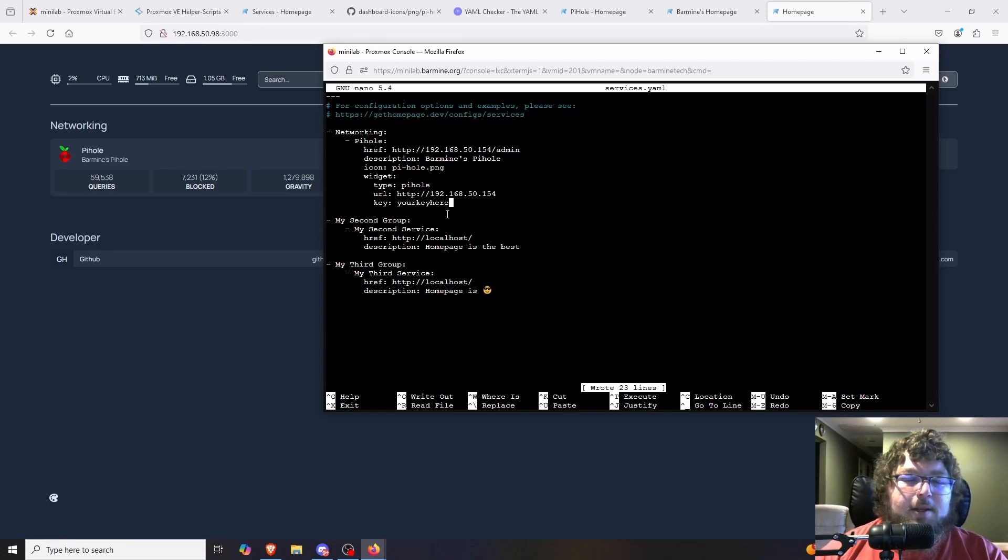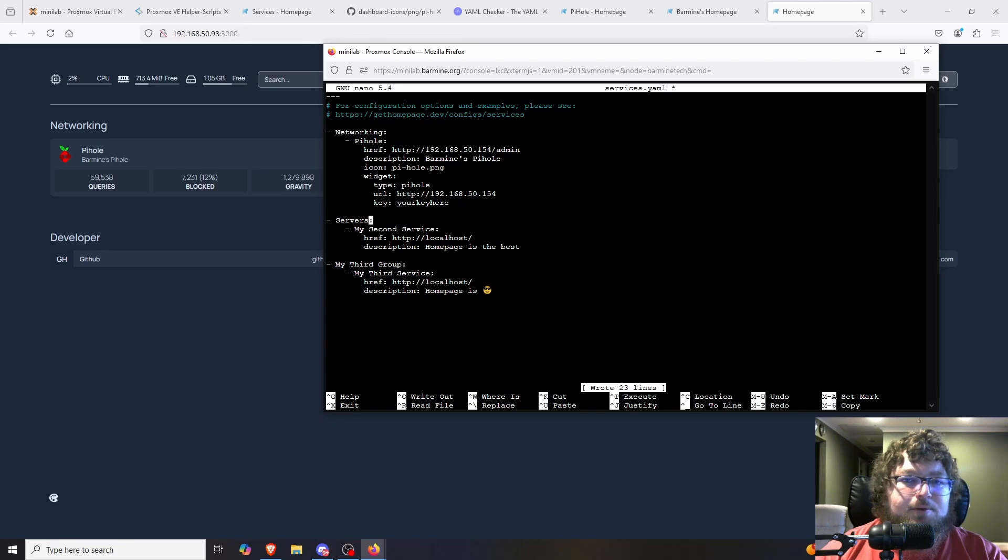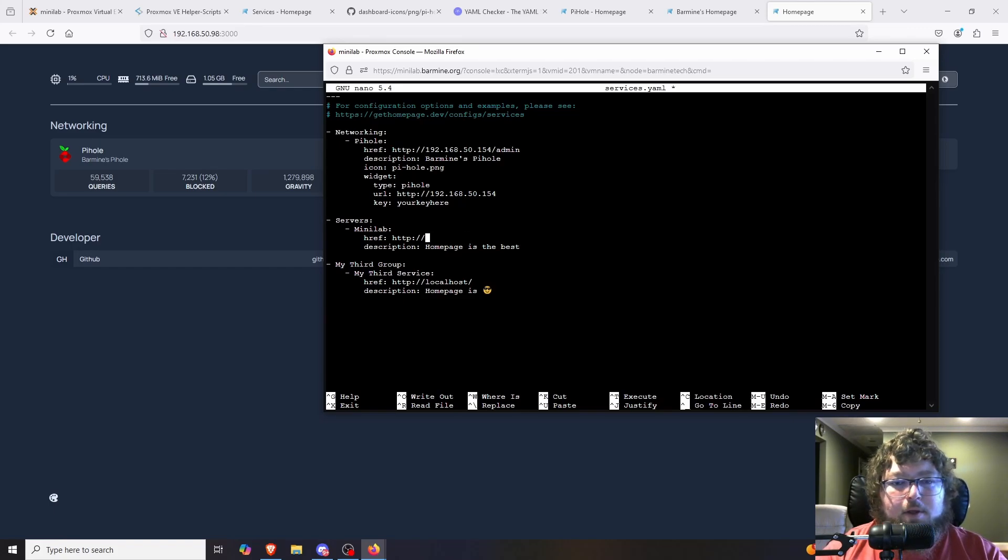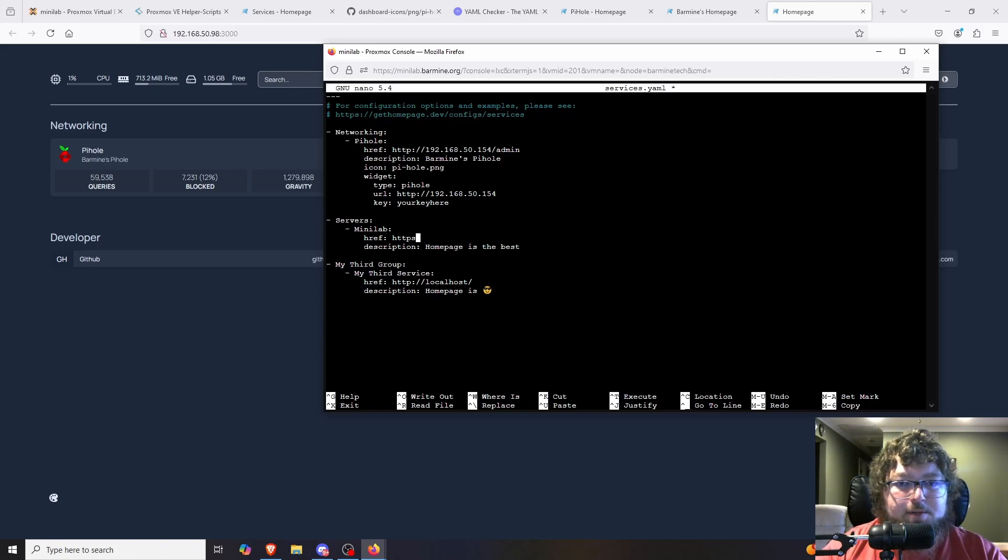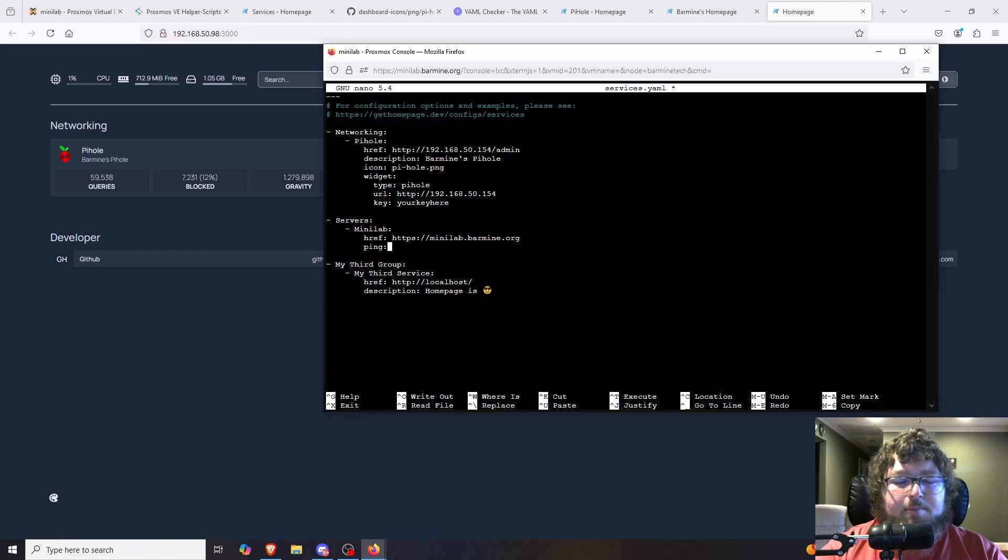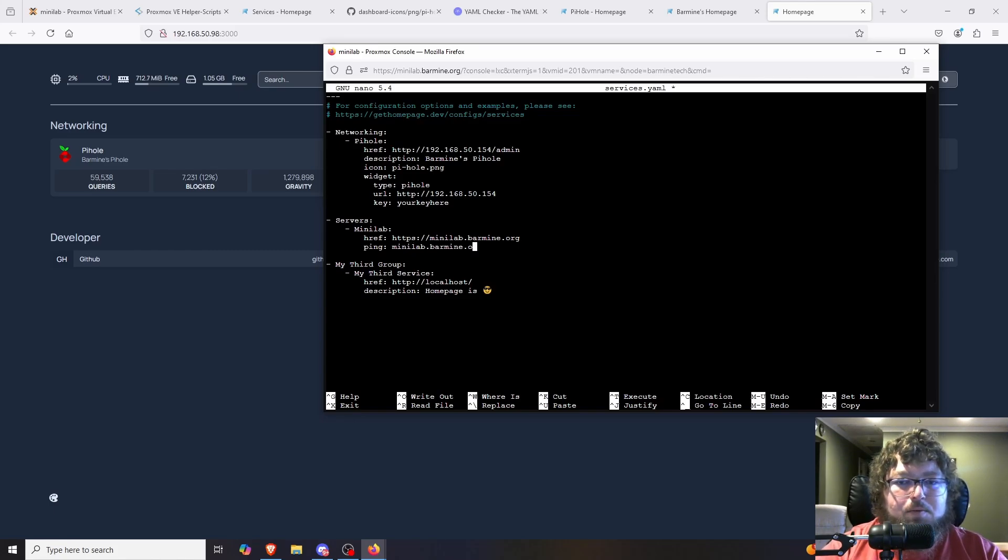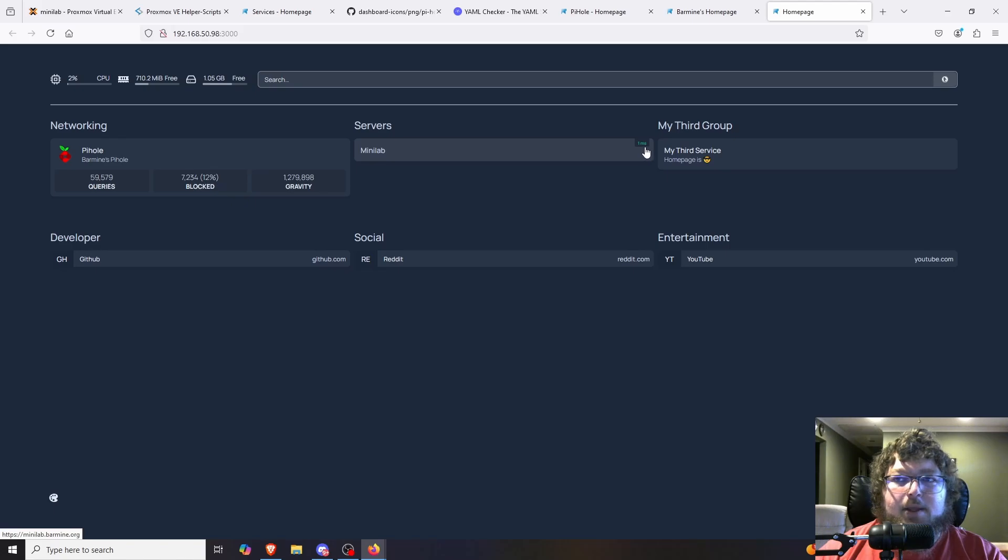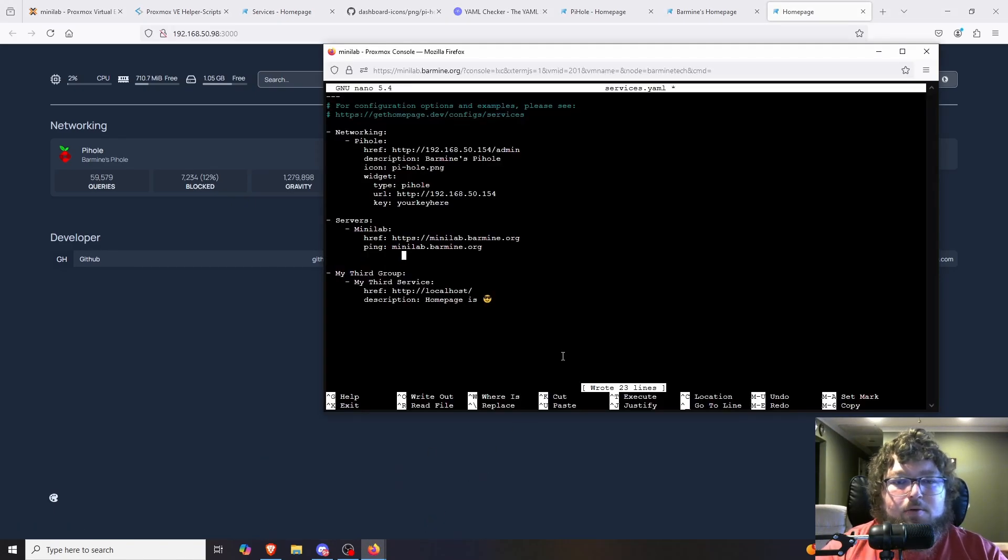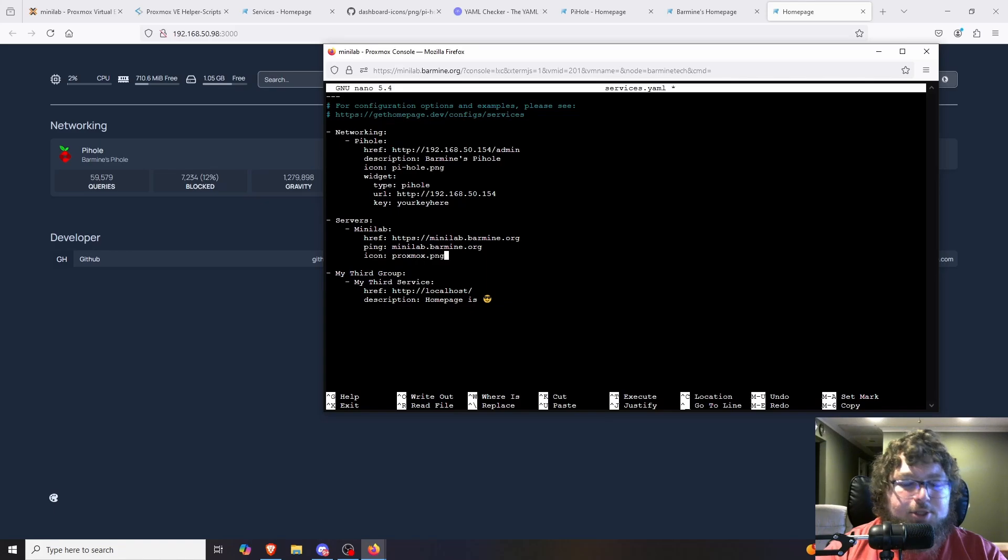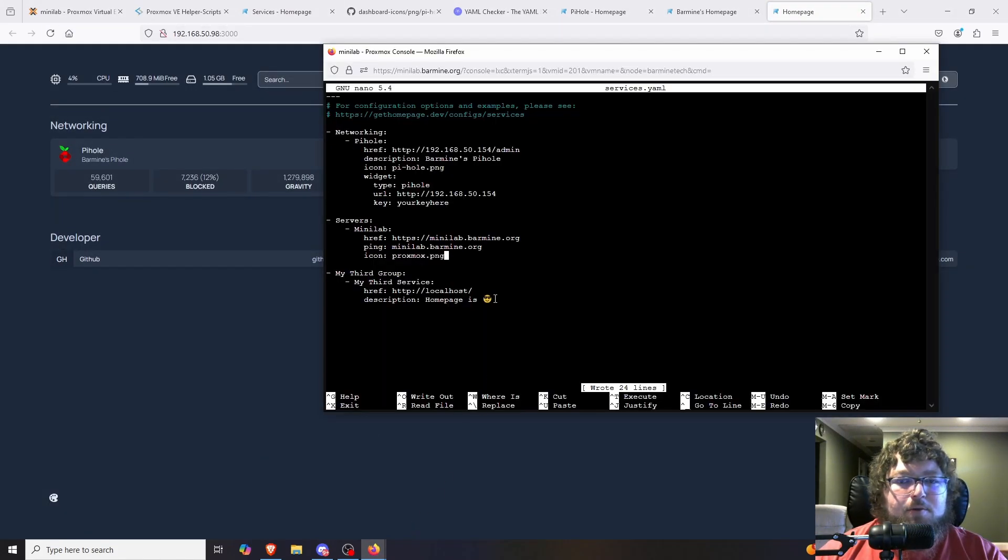So now we're going to work on making our second set of widgets. So I'm going to come over to my group. And I'm going to call it servers. So over here I'm going to do my Proxmox server. So I'll do Minilab. In my environment I actually use Nginx Proxy Manager to have domains to everything. So they all have HTTPS. So I'm going to do https://minilab.barmine.org. We're going to add in the ping tag. And I'm going to show you how this works. It's going to check to make sure that our host is actually up. And it's going to show it on our homepage. And if I output and come over here we can see I have Minilab. And we actually have the ping over here. So now I know what the icon is because I worked with it plenty yesterday. So I'm going to do icon proxmox.png. And you can see over here I have my Proxmox logo now.